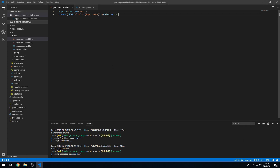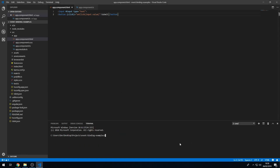I'm going to go to the command prompt and I'm going to type in ng-generate component and I'm going to call this name component and just press enter.